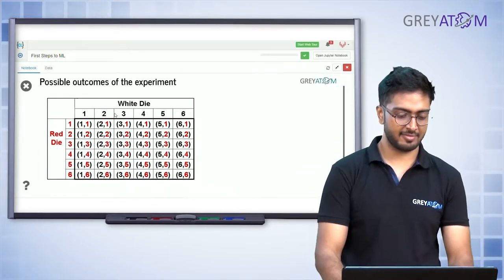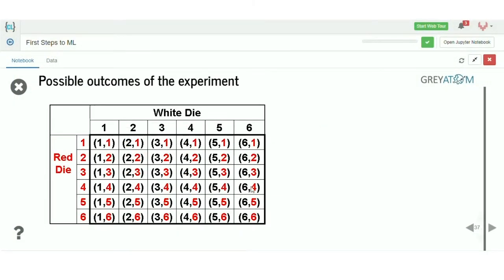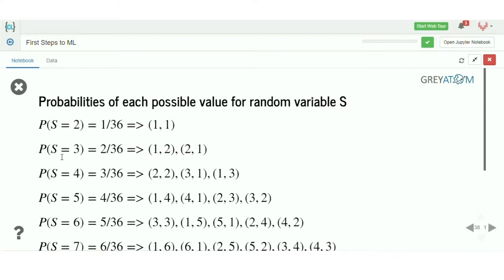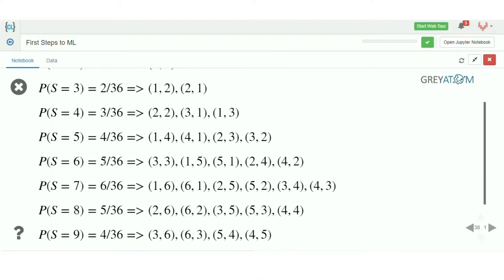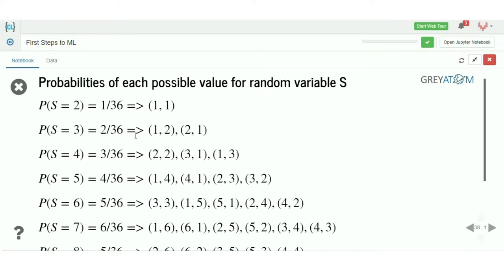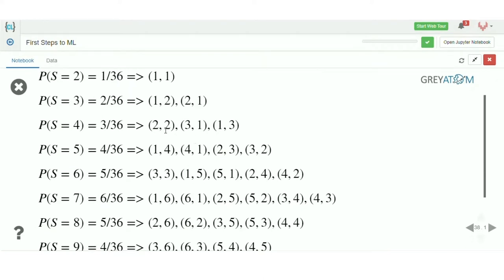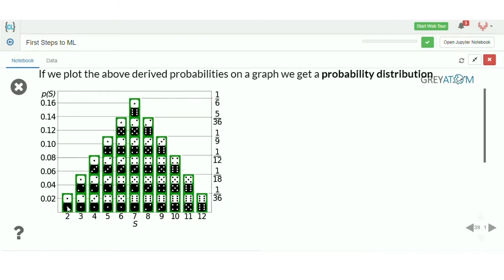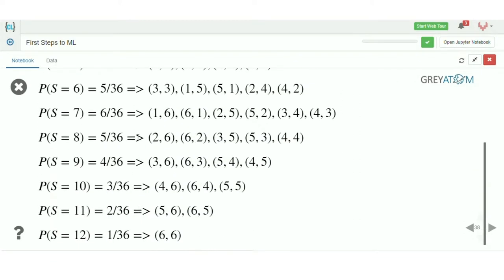There's a white die and a red die — 6 possible outcomes each, giving 36 possible combinations. Probability of S=2 is 1/36, S=3 is 2/36, S=4 is 3/36, then 4/36, 5/36, 6/36, and then it decreases symmetrically. For example S=4 can be achieved in three ways: (2,2), (3,1), (1,3). When we plot all of this on a graph, this is the probability distribution of S.